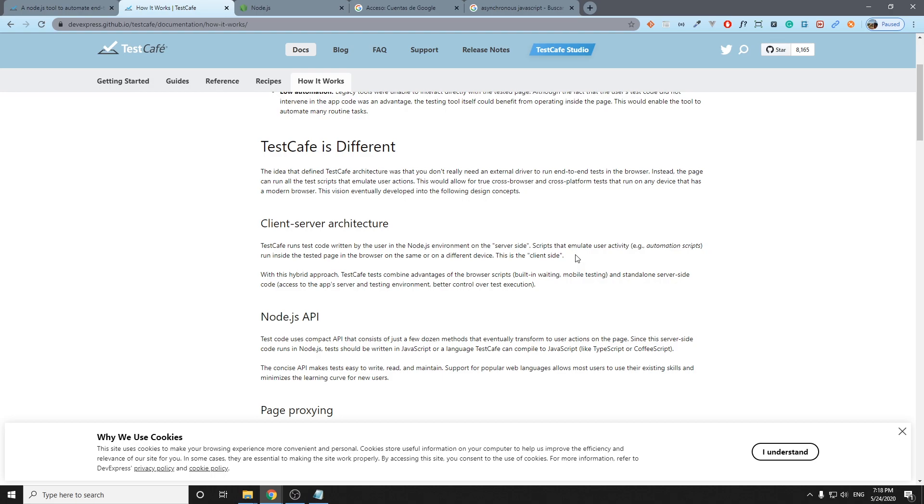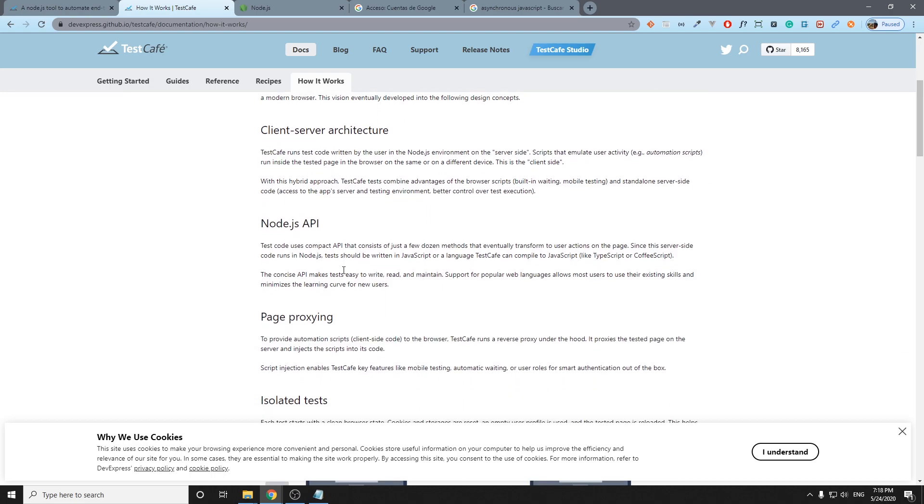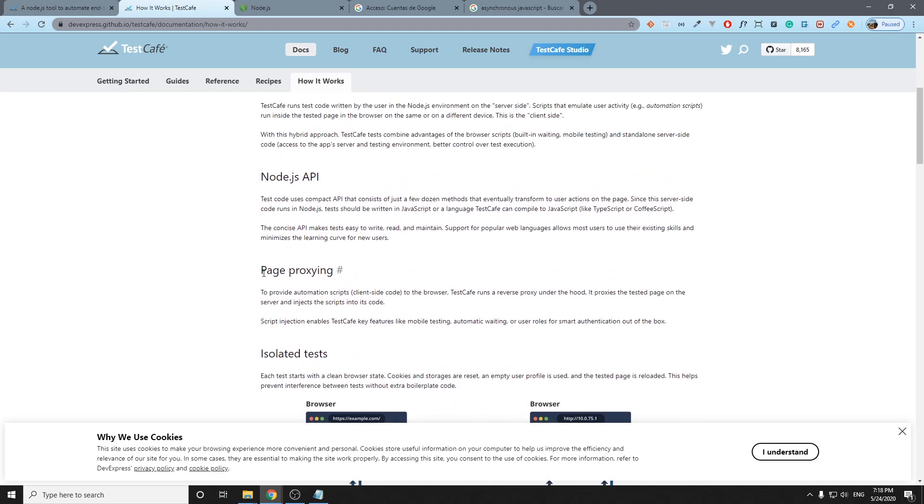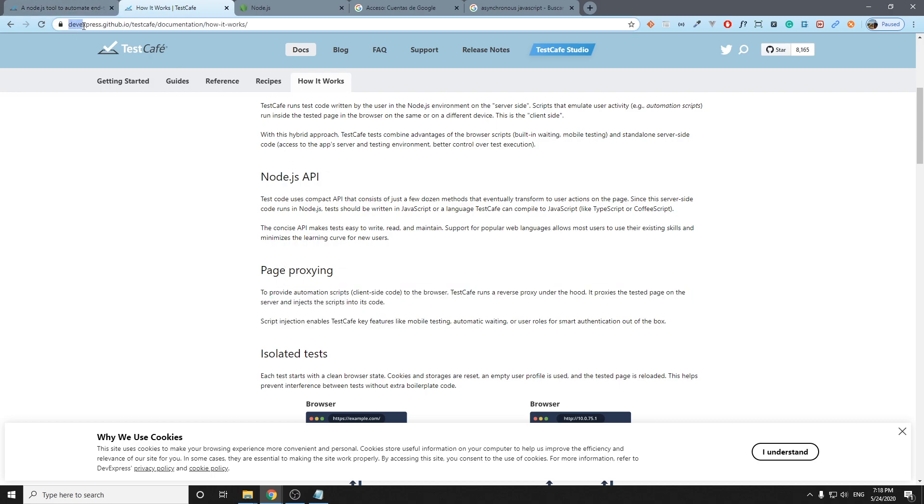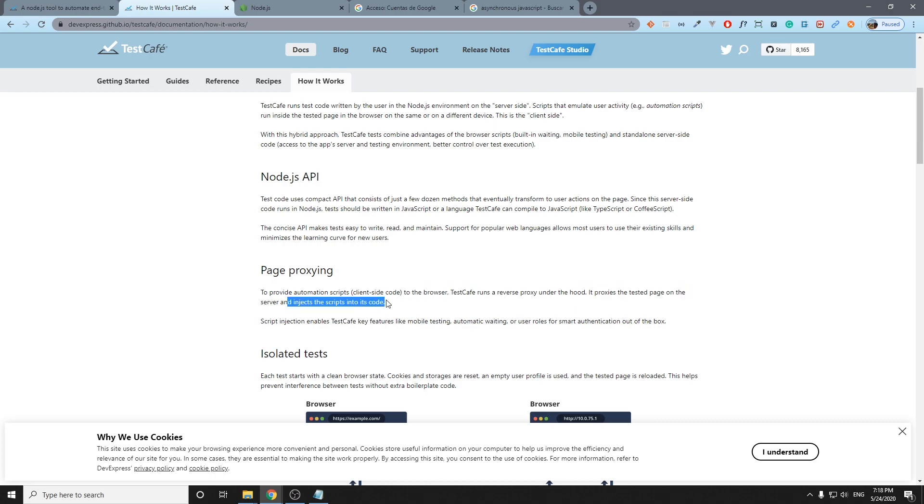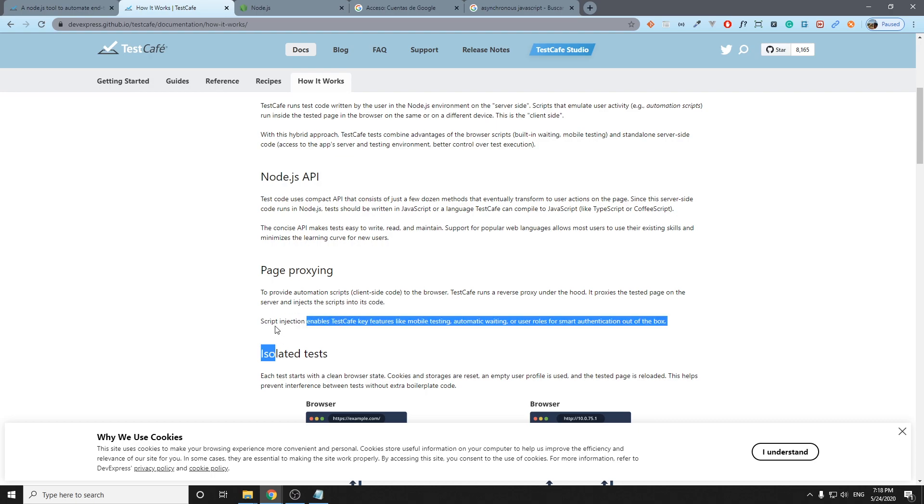There is another key or something interesting that you may notice when you're scripting: it is going to be opening the URLs that we want to test with a proxy at the top of the URL. Basically, TestCafe runs a reverse proxy under the hood and it proxies the tested page on the server and injects the script into its code. With TestCafe we can inject some scripts or some libraries into our page.